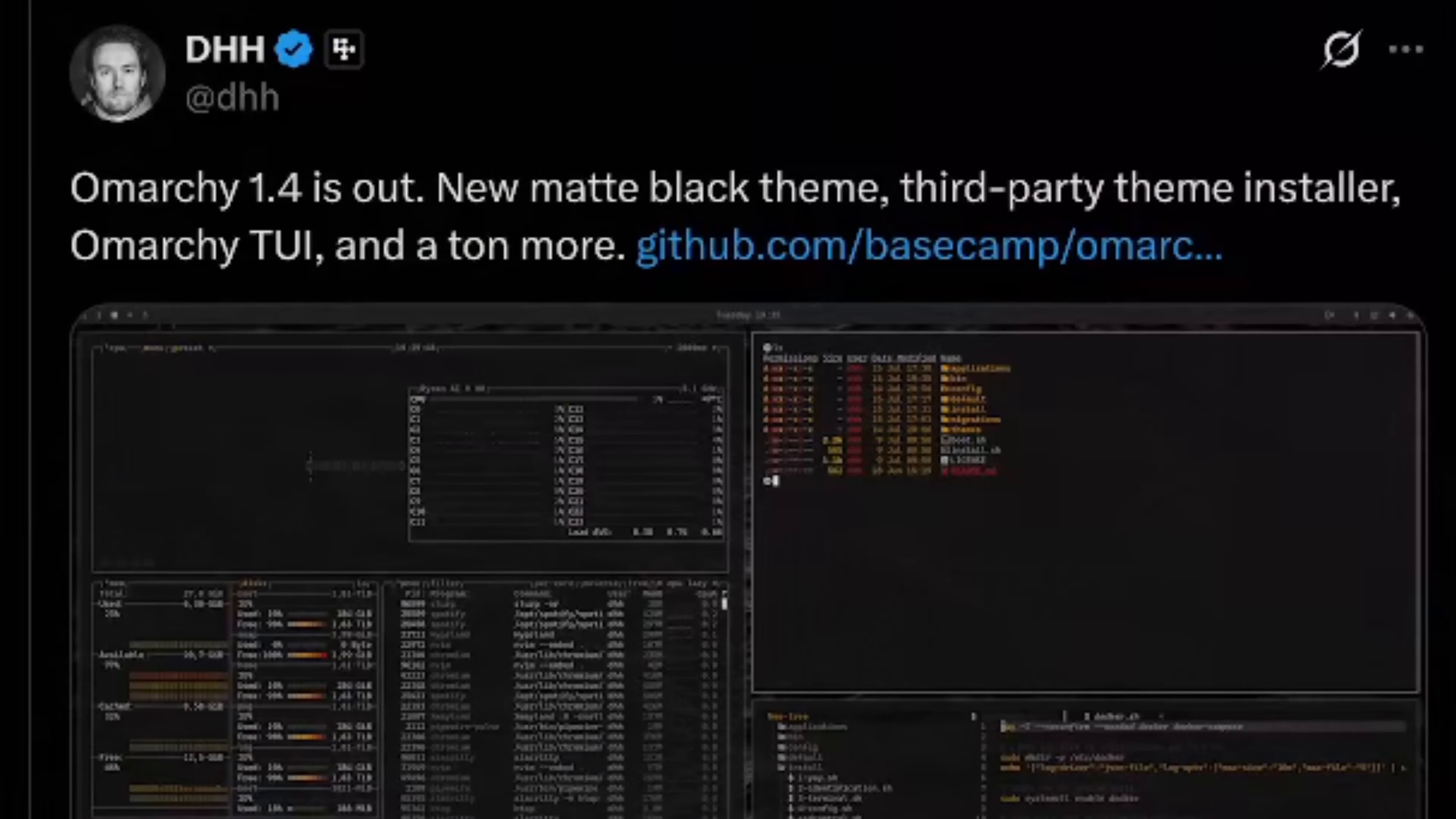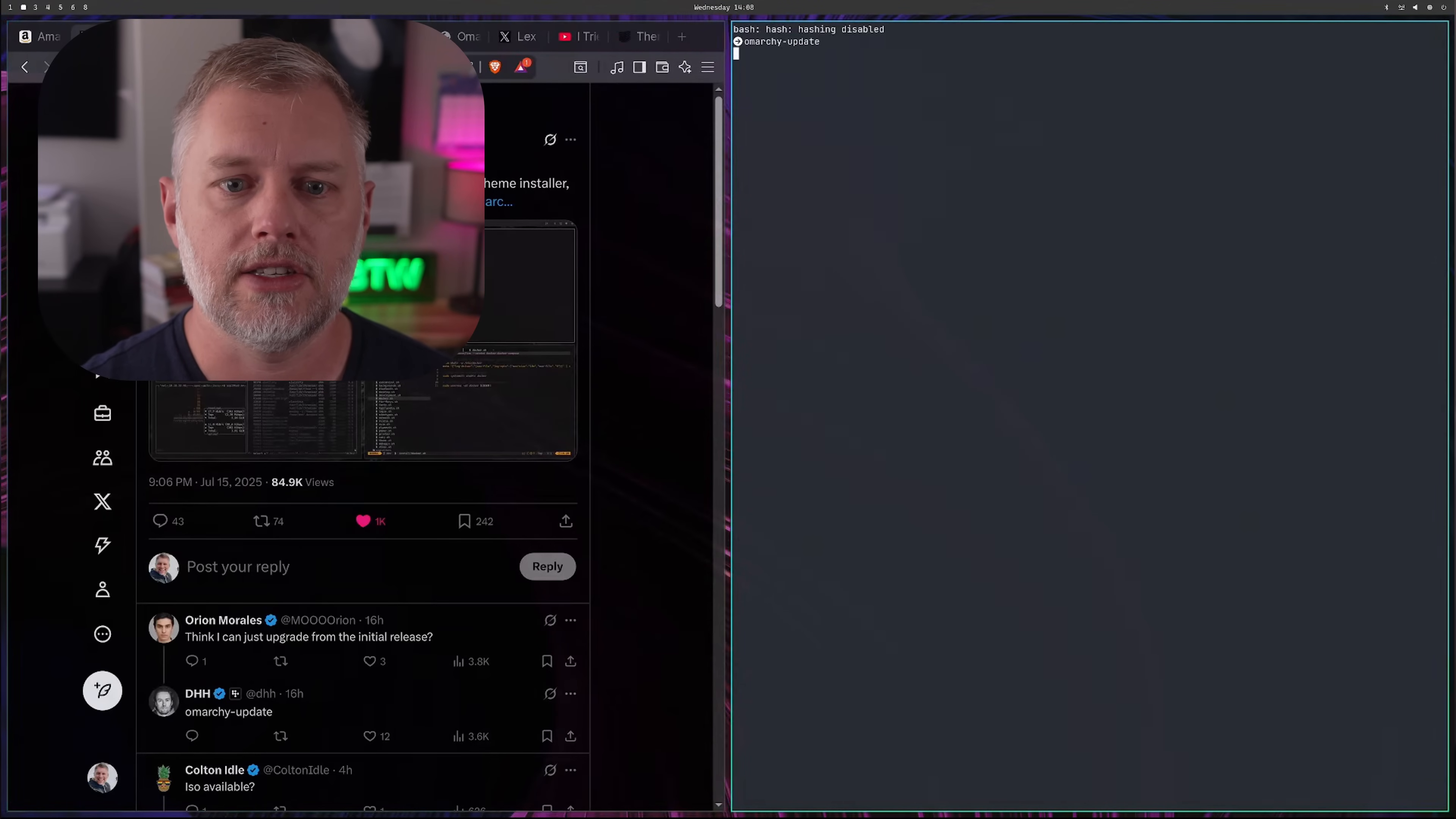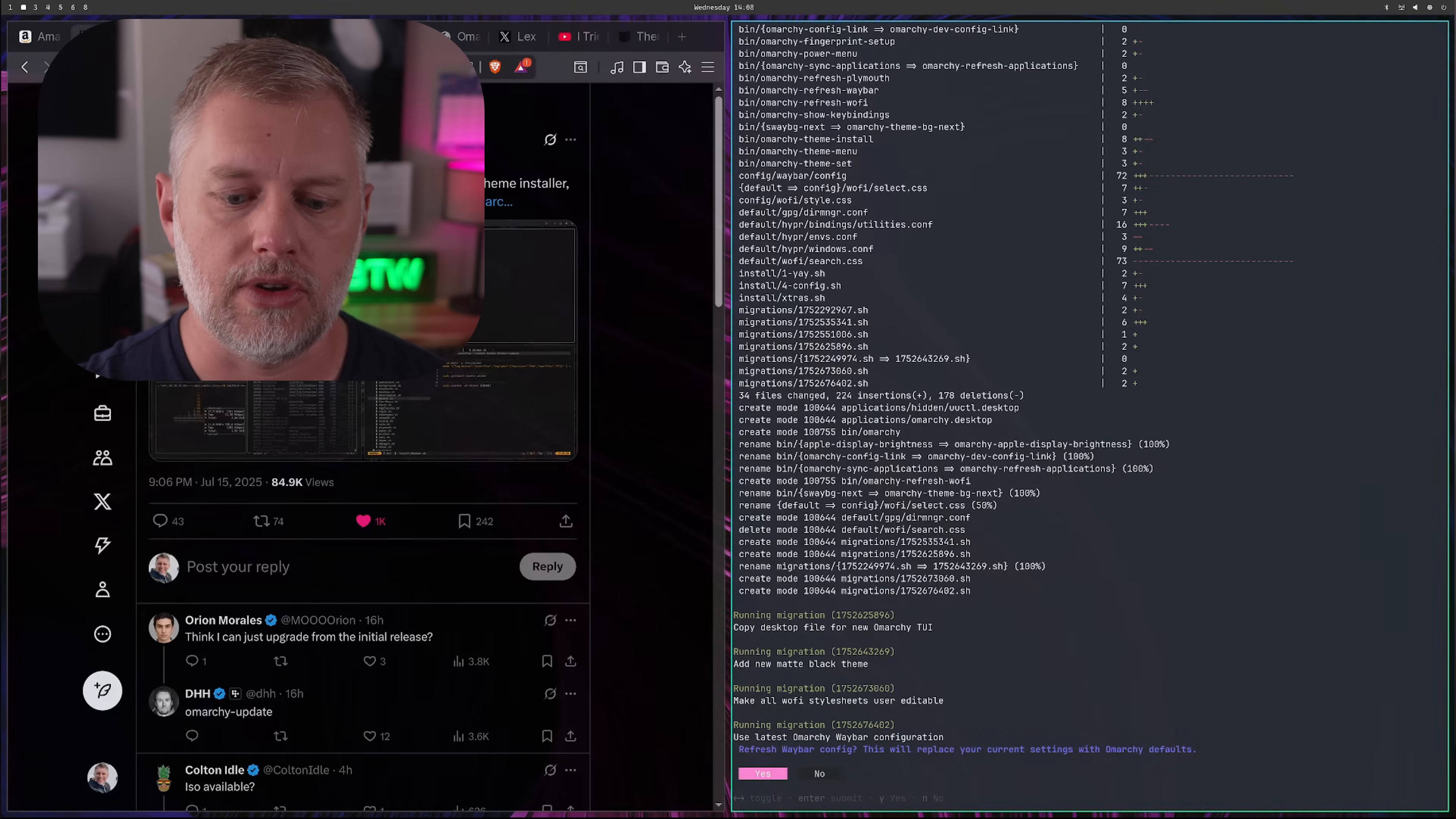If you followed along with me in my last video and installed Omarchy, you can now run Omarchy-update. There's an option to just run it. And there's also an option to have a TUI, which is a terminal user interface. So you can navigate all those options. So check that out. Just hit super enter. And then you can just type Omarchy-update.